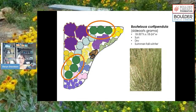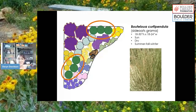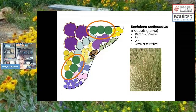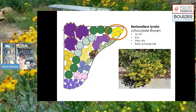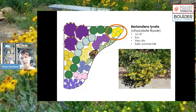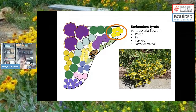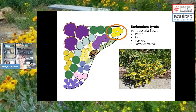Then we have Bouteloua curtipendula, side-oats grama, anchoring both sides of the garden — another lovely native grass. Berlandiera lyrata, chocolate flower, is a really fun native plant. It smells like chocolate, especially when the sun is hitting it — specifically like a Hershey's milk chocolate bar. On top of the lovely smell, it's a really pretty, really tough, very xeric plant that blooms all summer long.